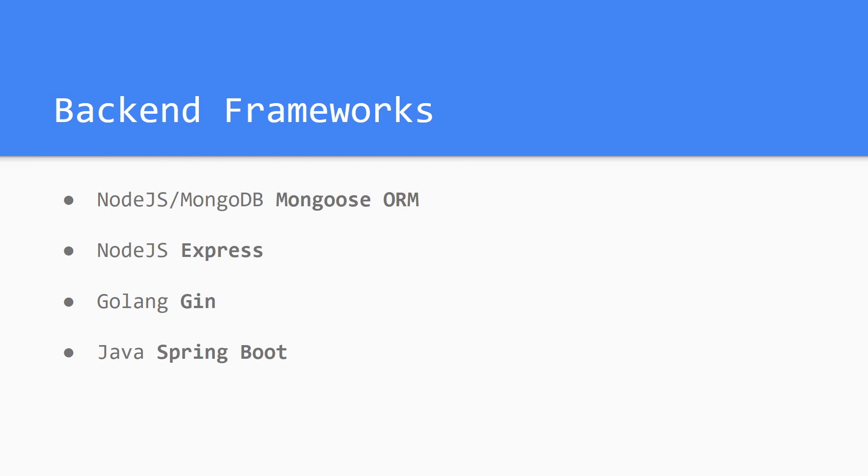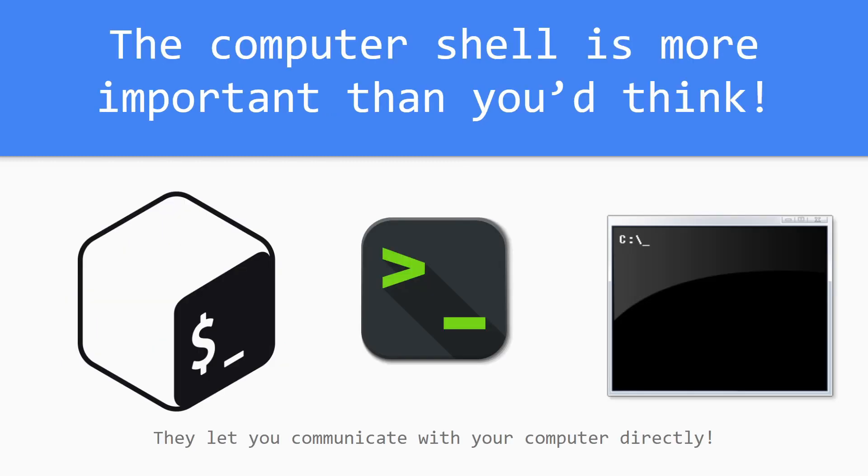Also, do not underestimate your computer shell. When you're coding backend, when you're coding even frontend for web development, and web development the least actually, and I do web development and I still use the shell a lot. The shell is your best friend besides Google.